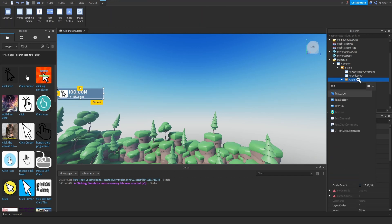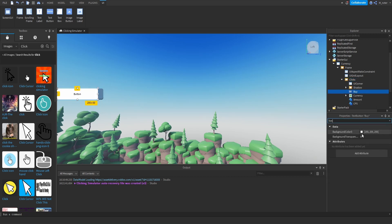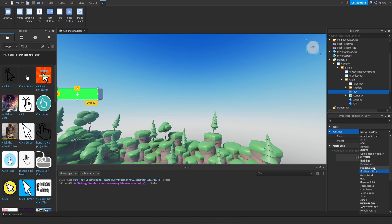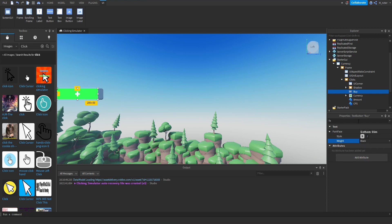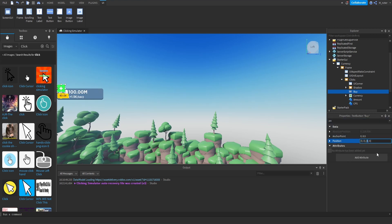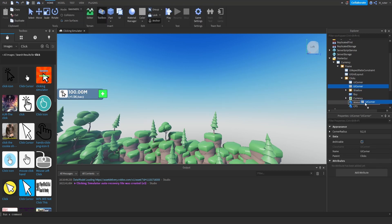The next thing we want to do is add a text button to this and rename it to buy. We'll set the background color to a greenish color, set the text to a plus, color to white, scaled, font Gotham, bold. We could add a little bit of a stroke if we want — I think we'll leave it at 0.9. We'll set the size to 0.18 on X, 0, and 0.75 on Y. For positioning, we center it on the Y axis — anchor point 0.5 and position 0.5. For the X, we set it to about 0.9 so it appears coming off the parent frame. We'll add a UI corner by duplicating from inside clicks and placing it inside the button.